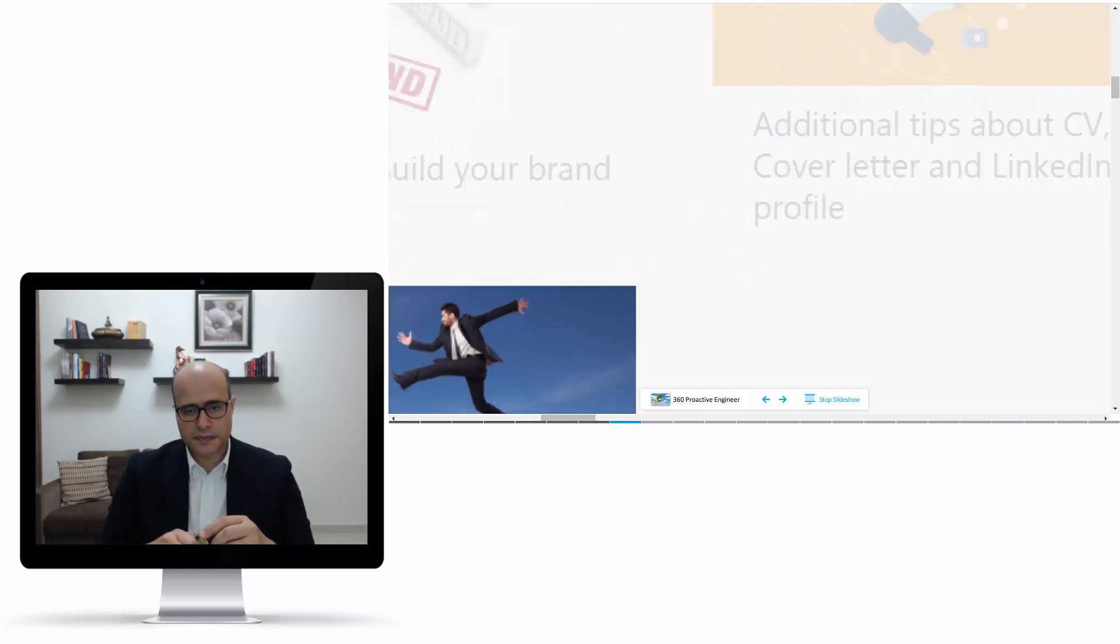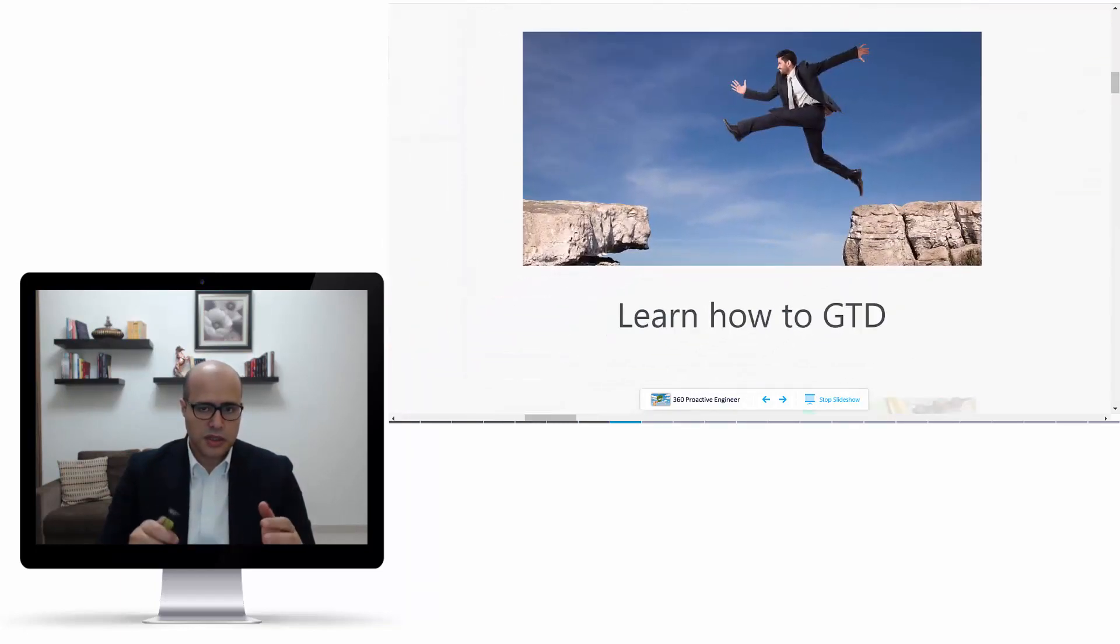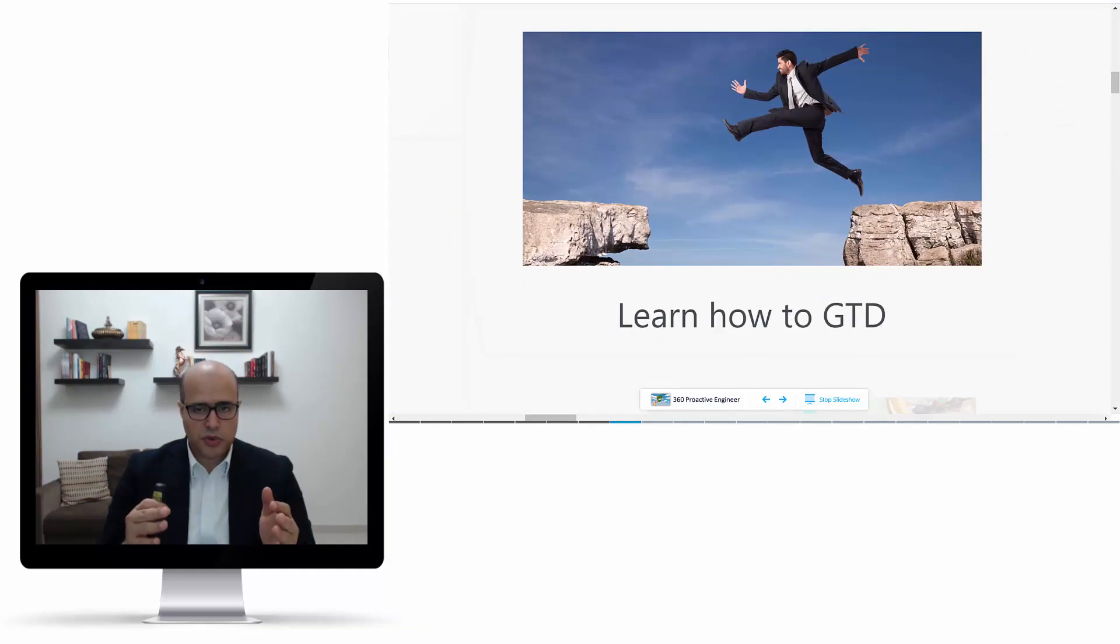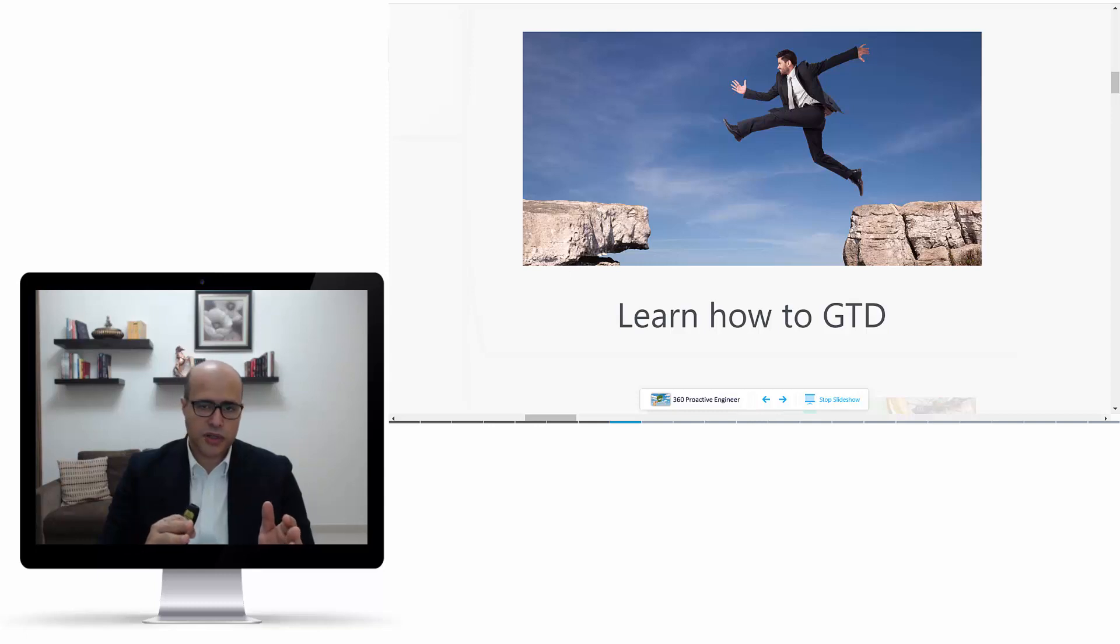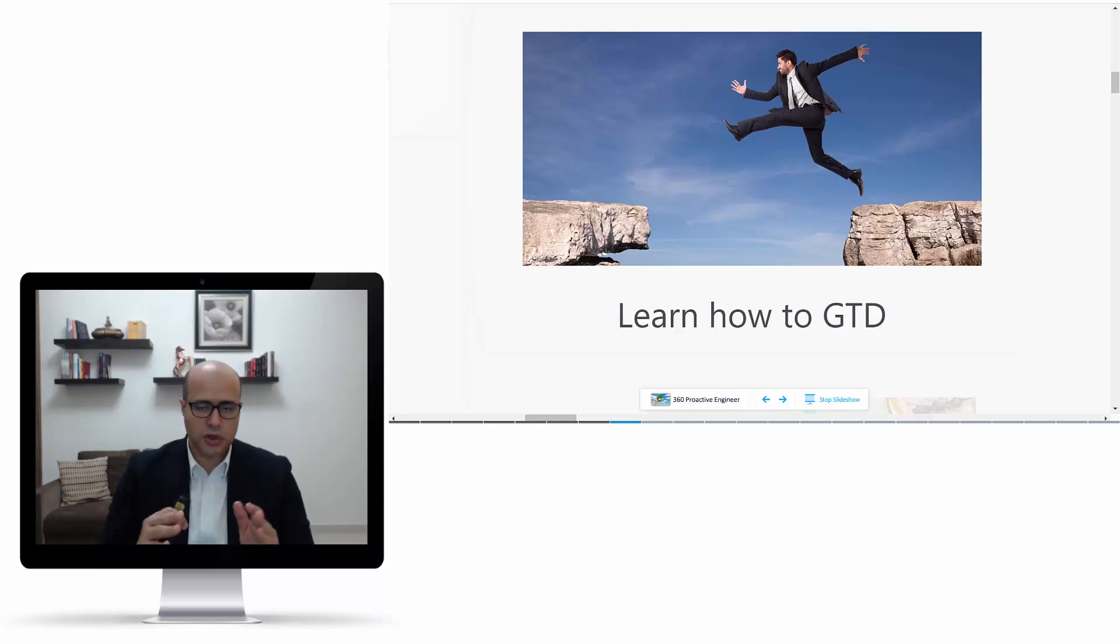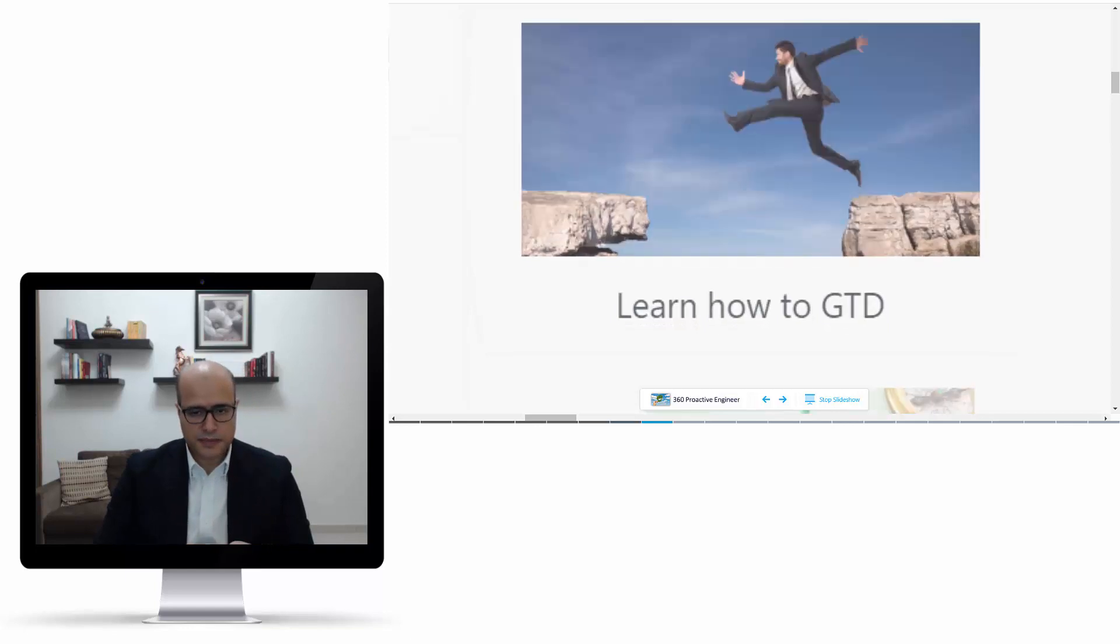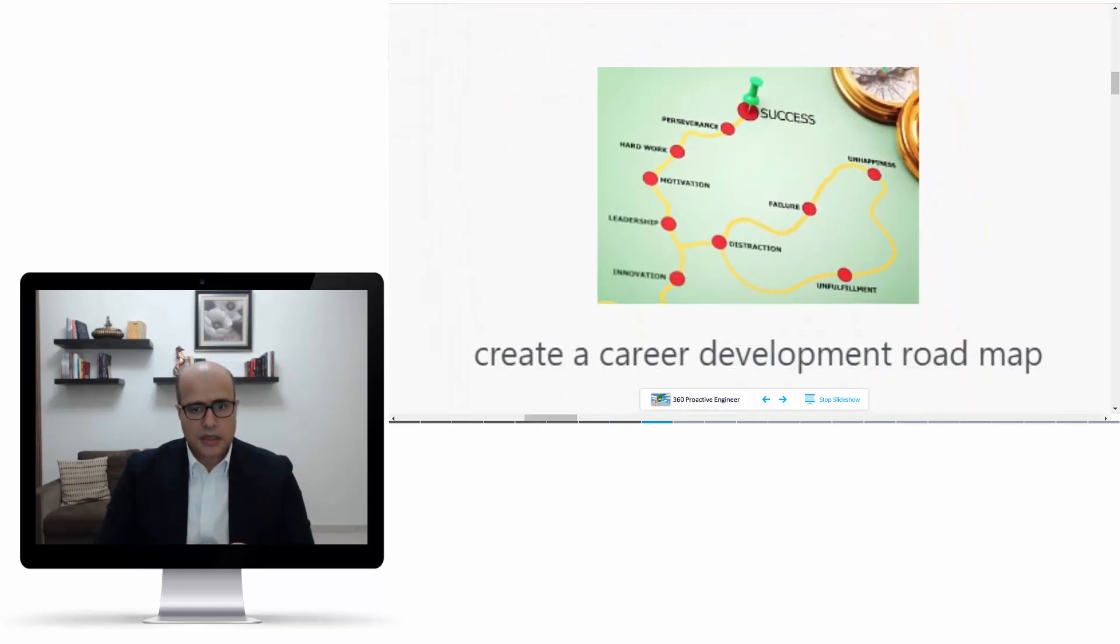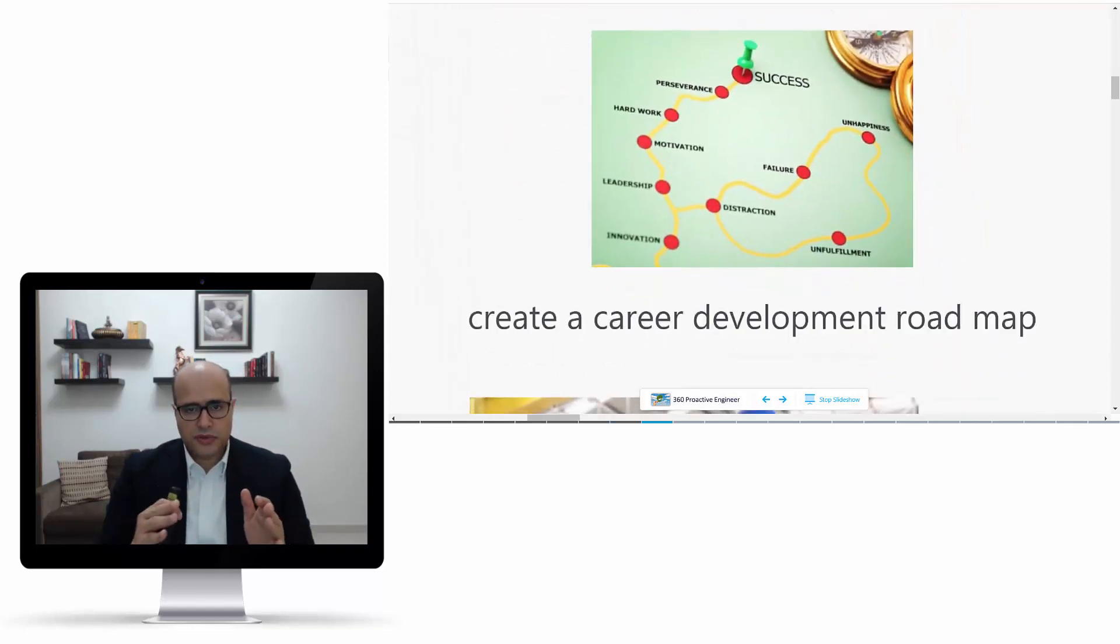Then we will talk about Getting Things Done, or GTD. This approach will make you more productive and will help you close all the gaps where you will convert them into projects and start working on them in order to develop your career.